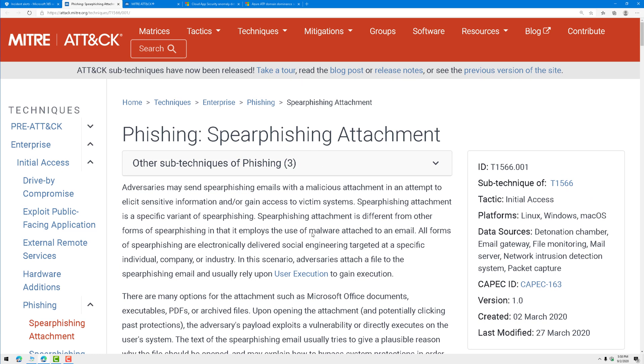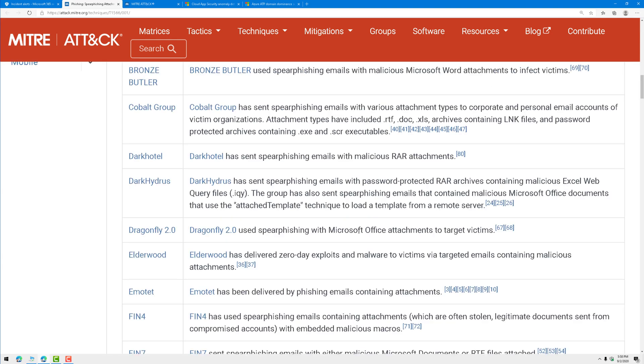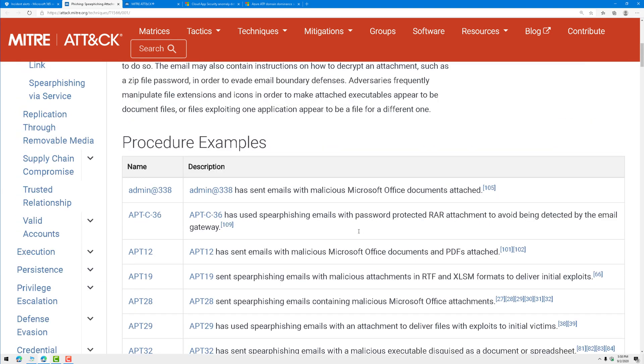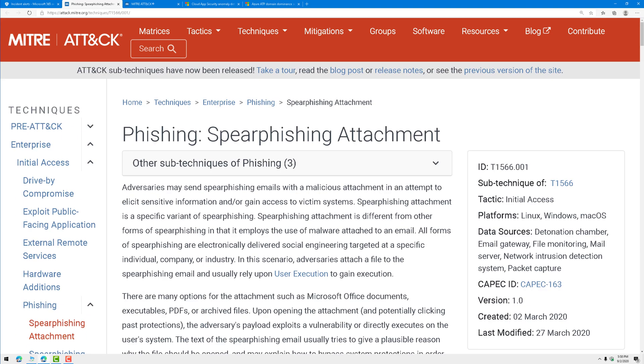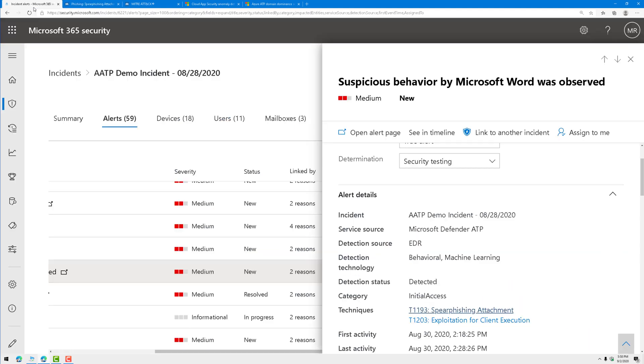I can read all about it and understand what it is and how to mitigate against it, examples of it in the real world, so on and so forth. Extremely helpful here to be able to use this information to proceed to a next step in investigating this alert. Same thing for exploitation for client execution.